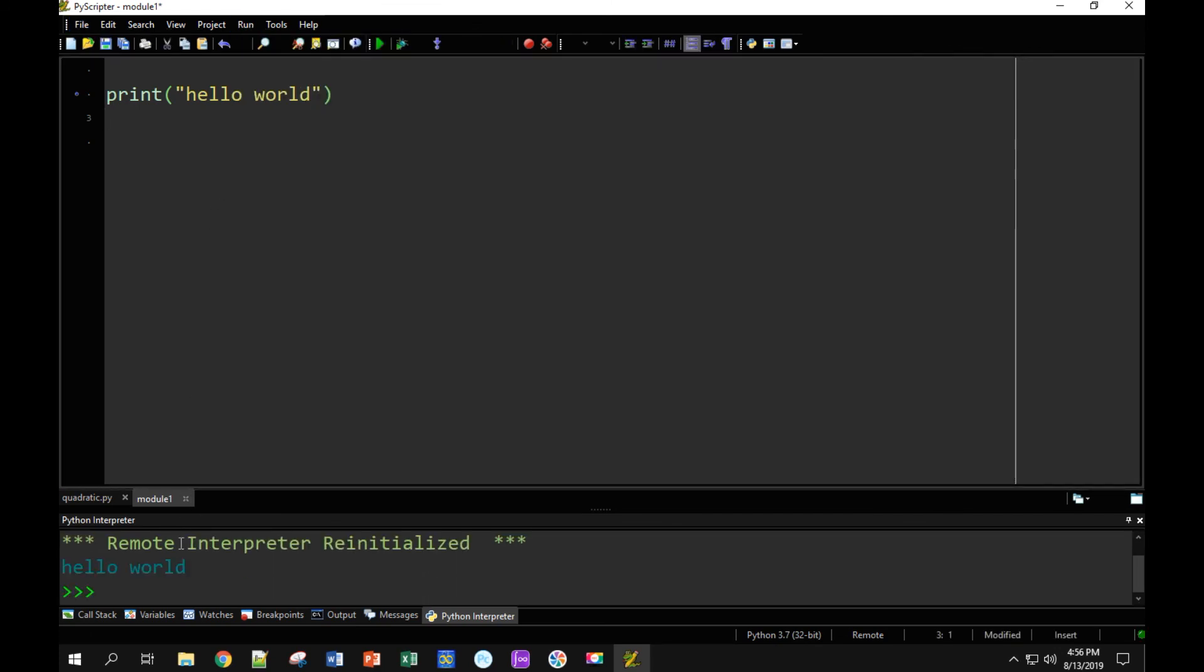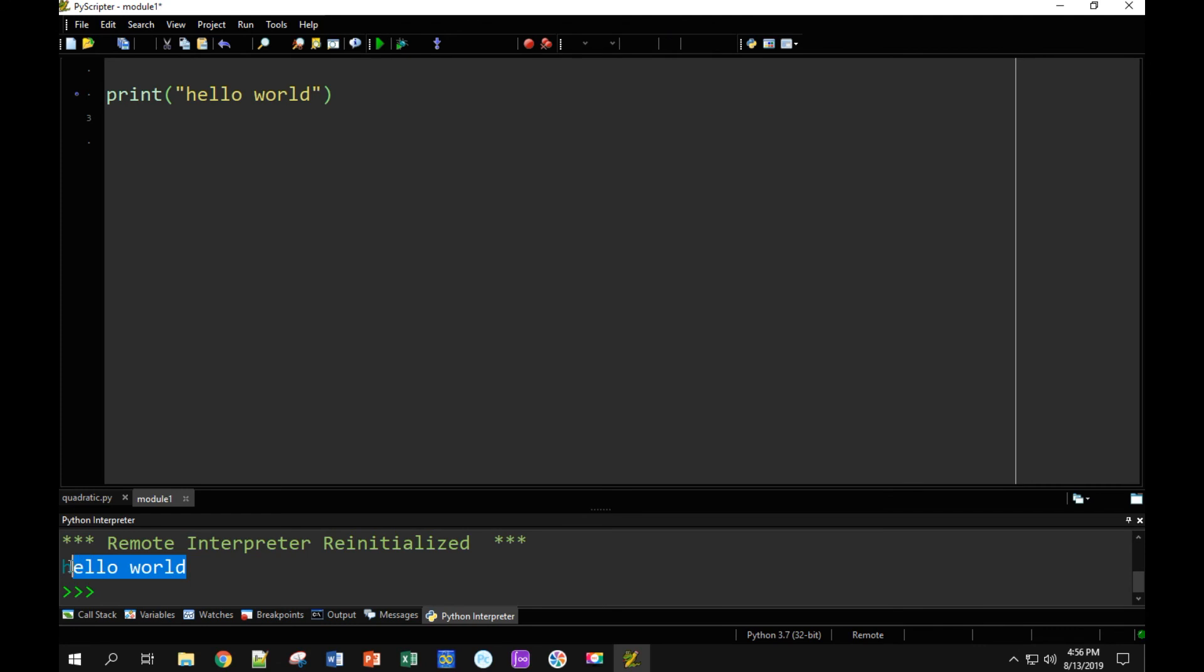And down here below, it prints out what I want it to print out. Hello world, everything seems to be working fine, so I've successfully installed Python and PyScripter, and I've run my first Python program. Thank you very much for watching.